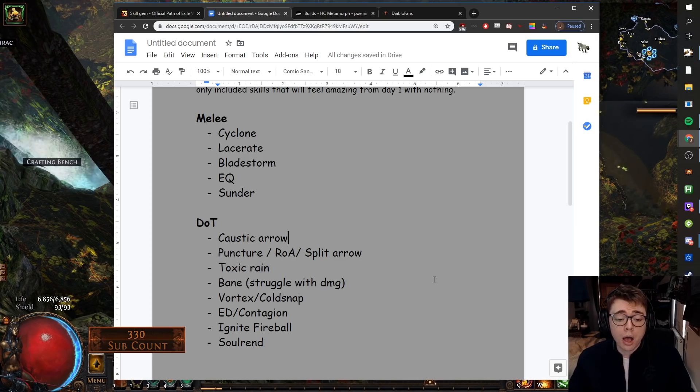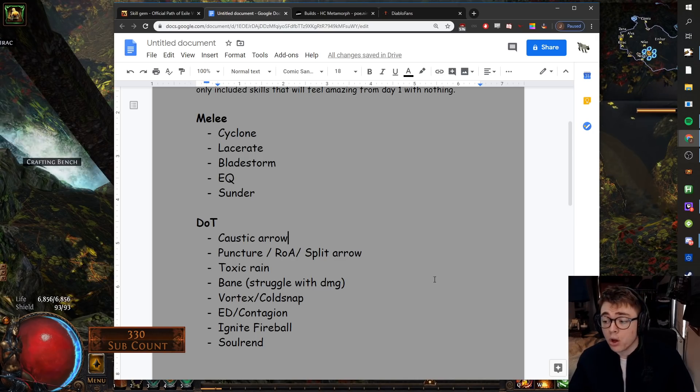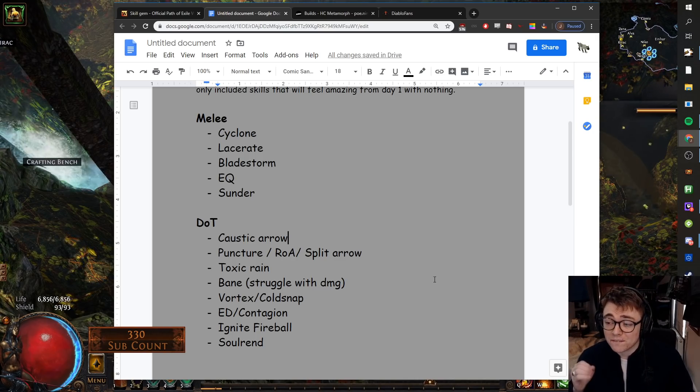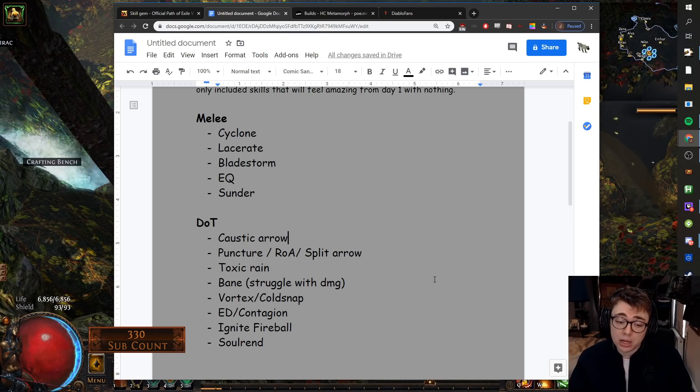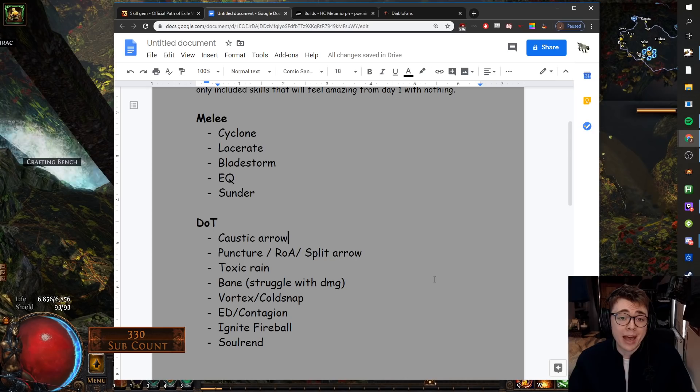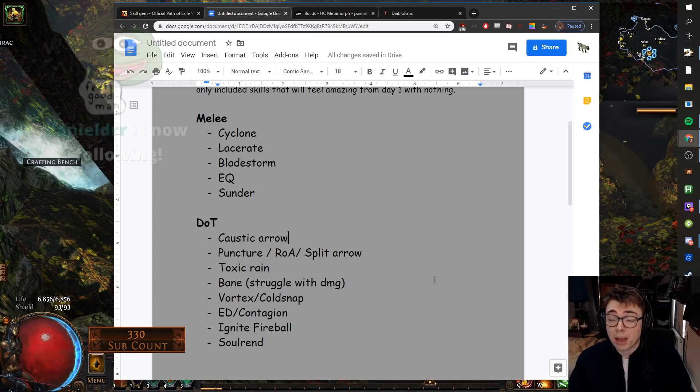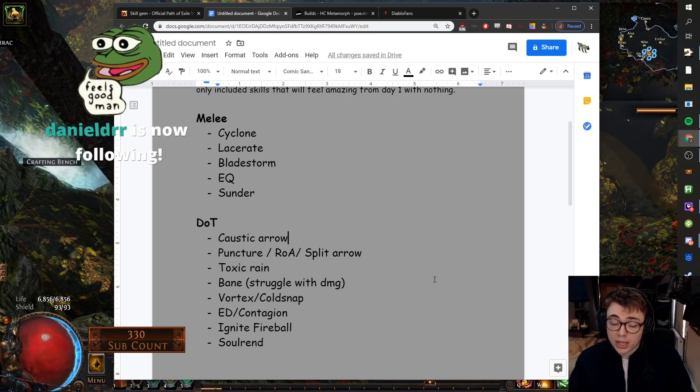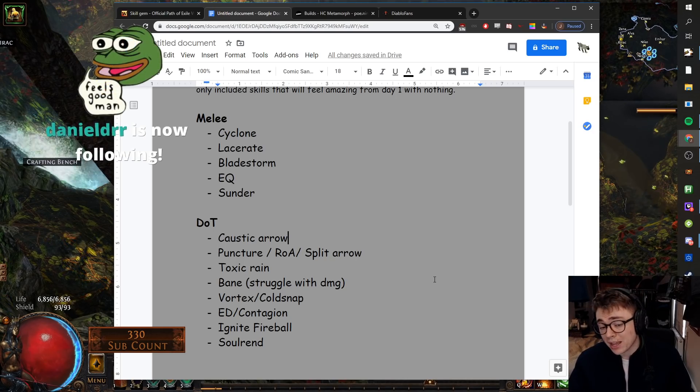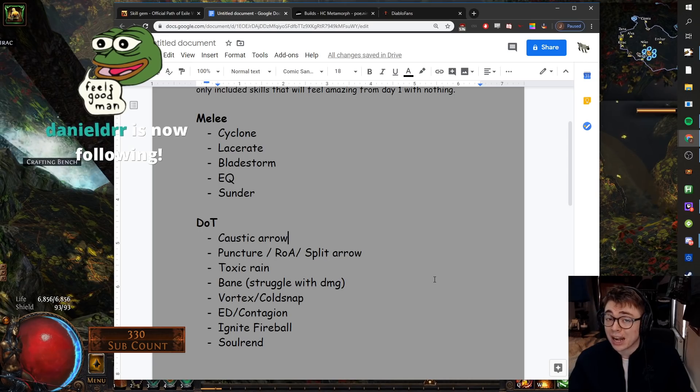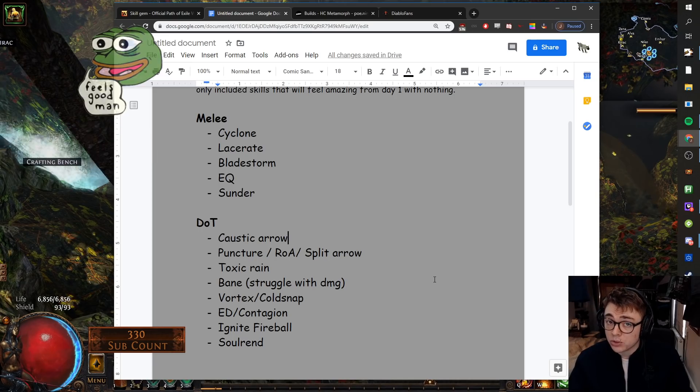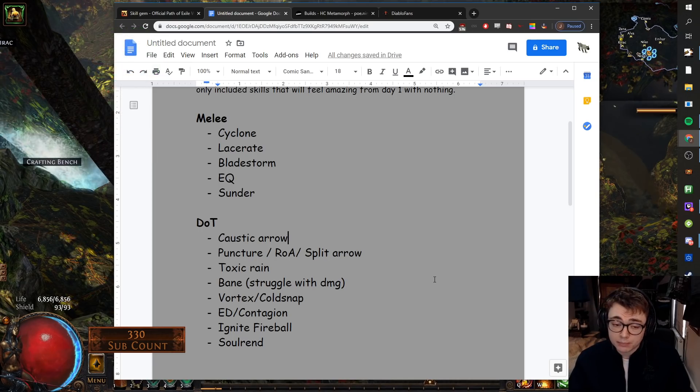Bane. Bane Pop Occultist is very popular and will get you to maps incredibly quickly. Also, if you're playing an Essence Drain Contagion build, I'd actually recommend leveling with Bane once you get it in Act 3.